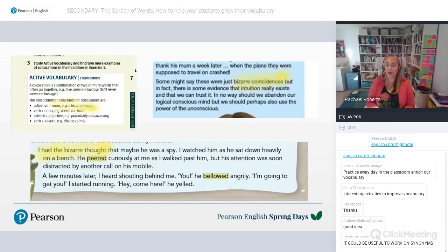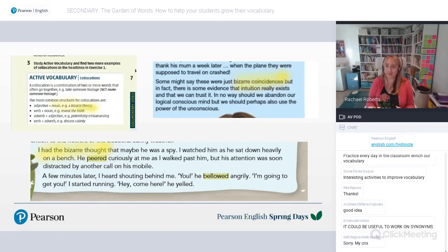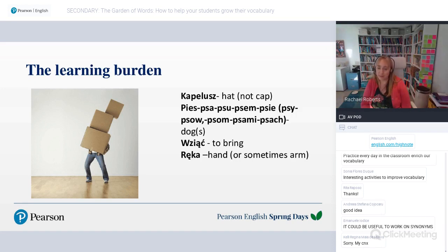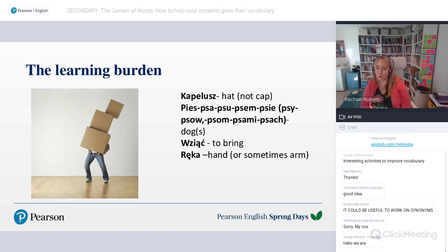Some lexical items are harder to learn and require more practice than others. Here are some examples of words I have struggled with in learning Polish. I've put the English definition next to each word, though I may have got the fourth one slightly wrong — apparently it's more 'to take' than 'to bring.' What I'd like you to consider is why you think I find these particularly difficult.